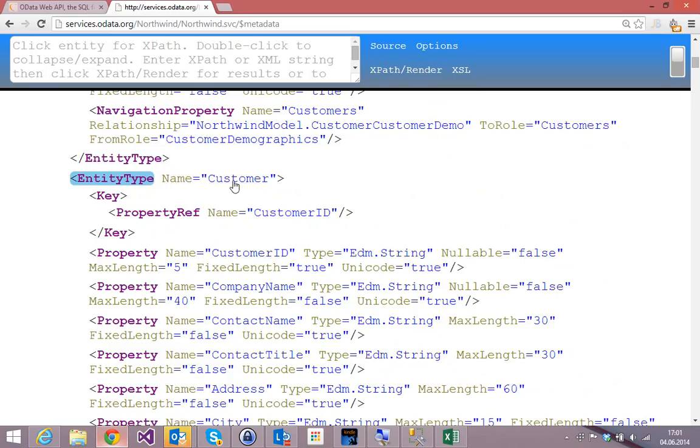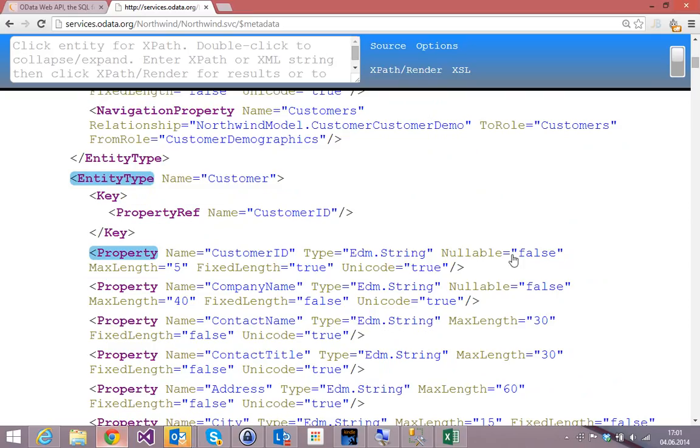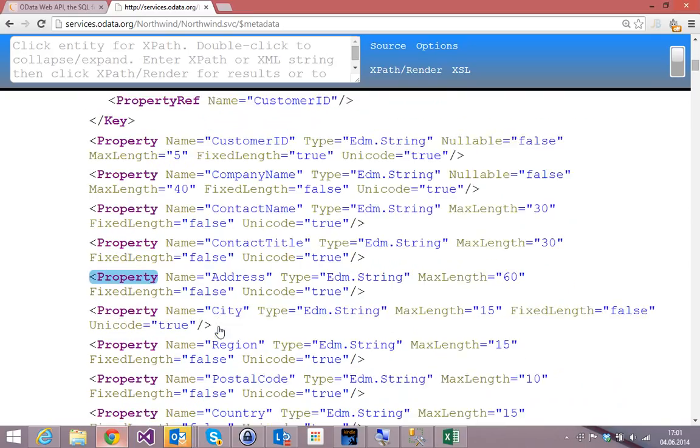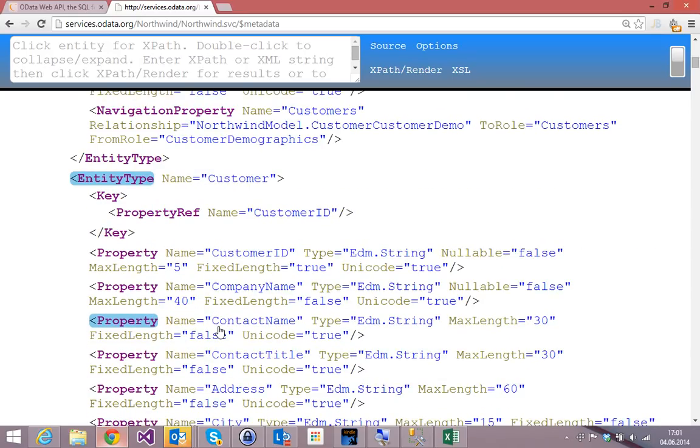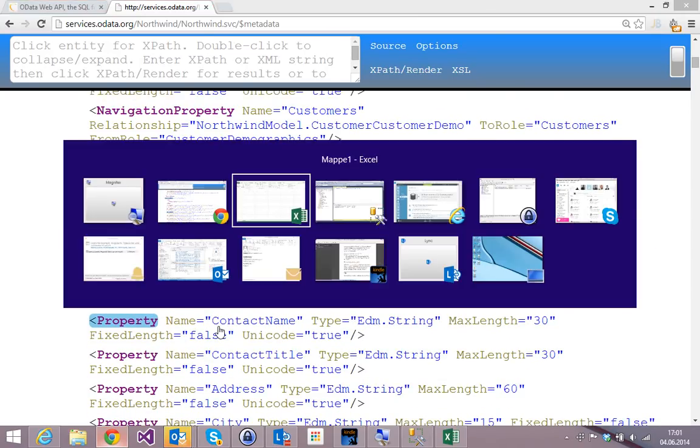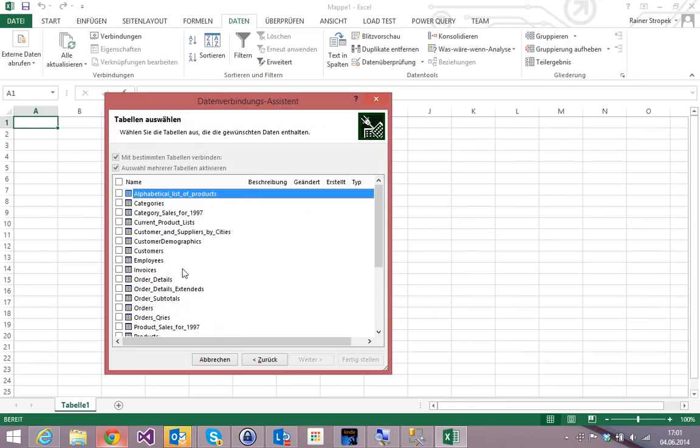And of course we can take a look. You see customer demographics. And here we see our customer table. The primary key is the customer ID. You see that? It's a string. It's not nullable. It's unicode. And so on. You get the idea?